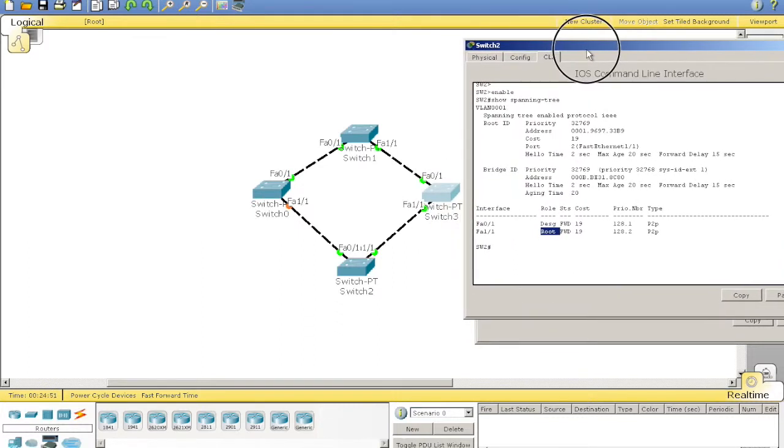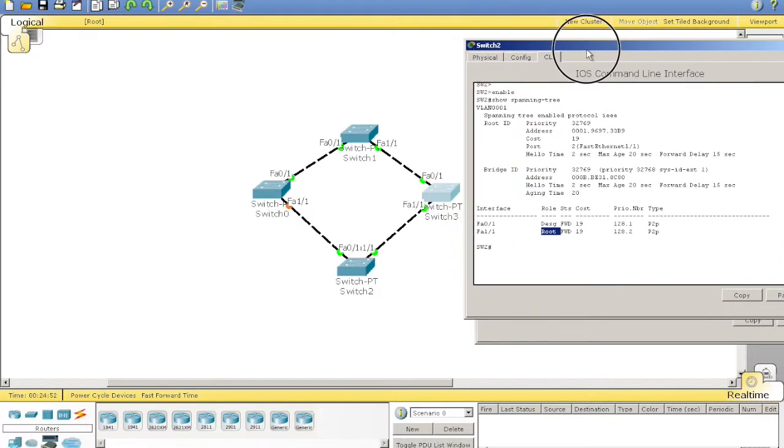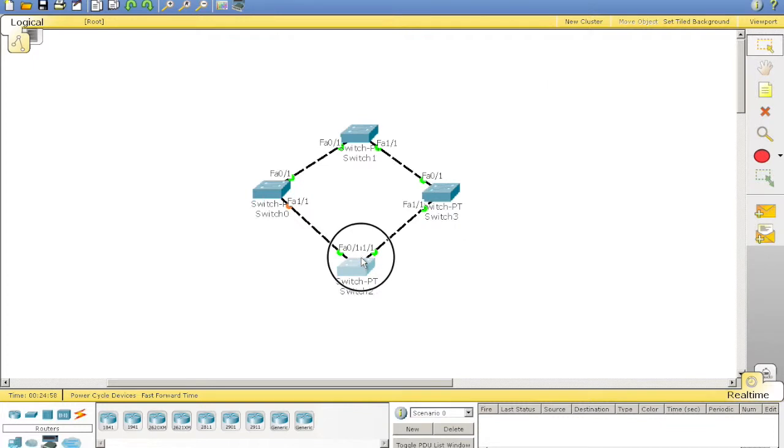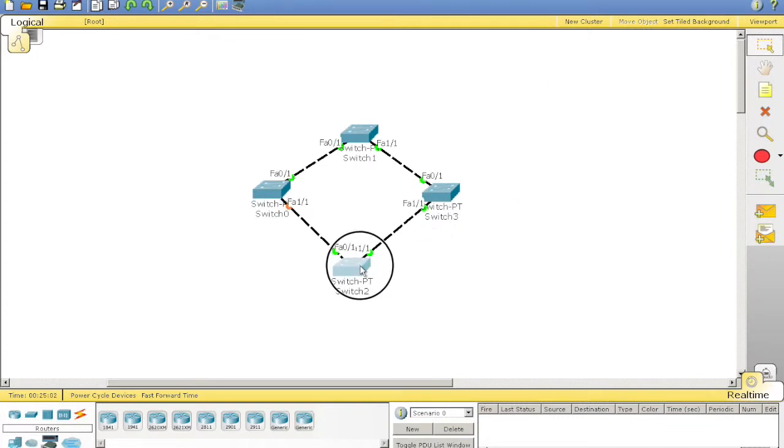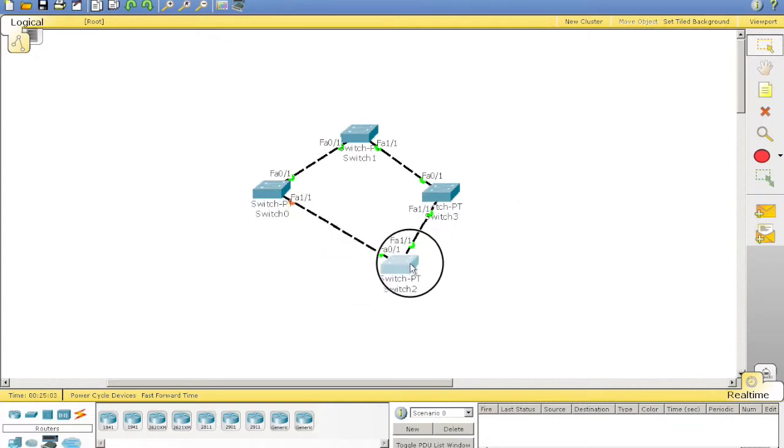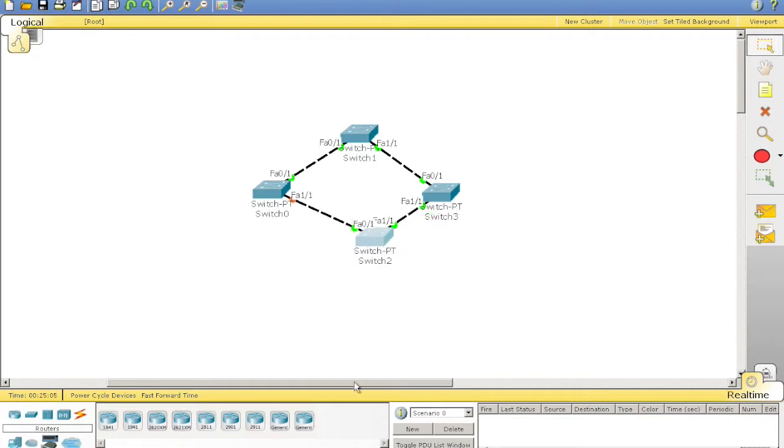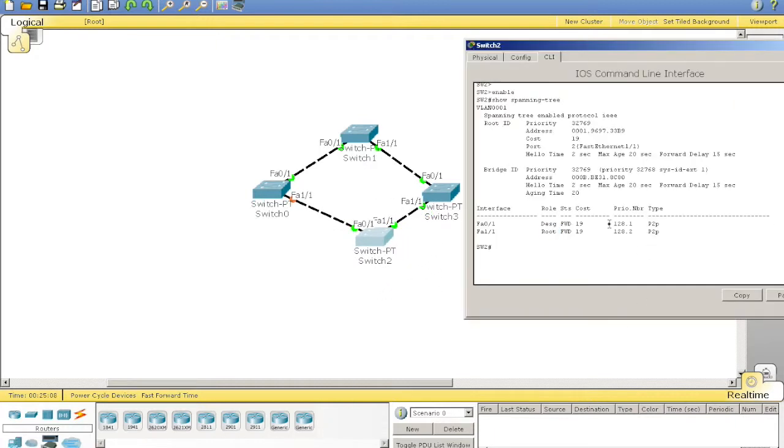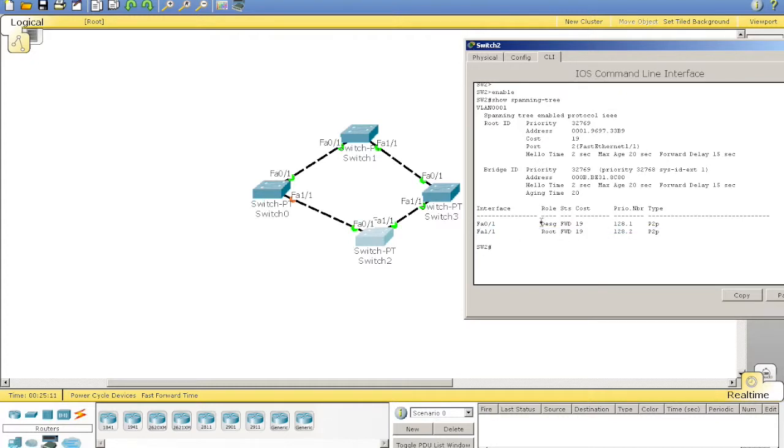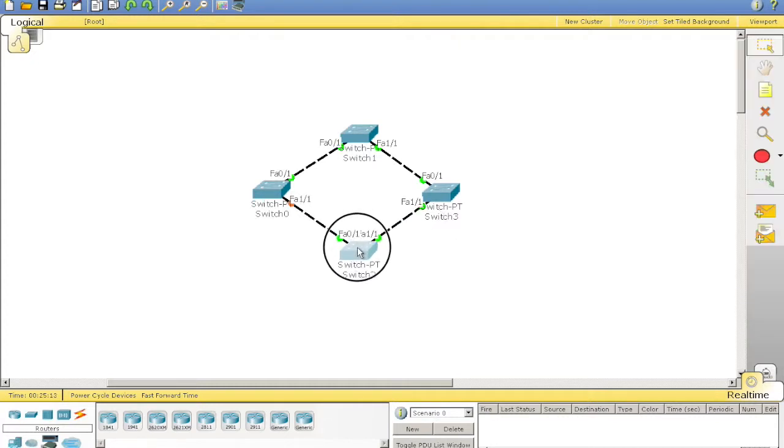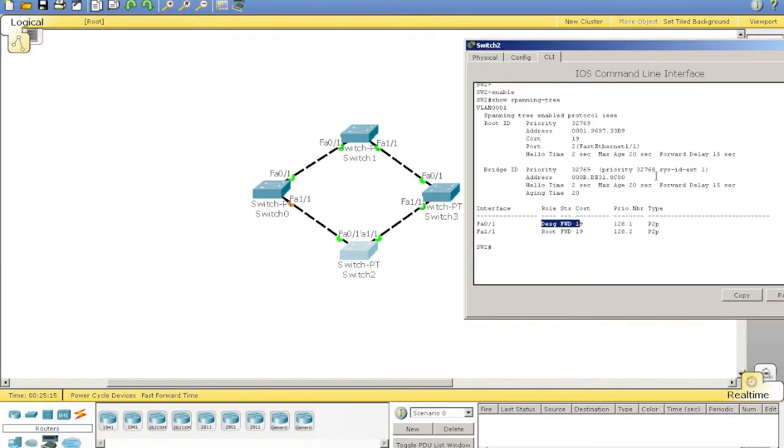So, the root port is the interface, or the link to the root bridge, which has the least cost. So, by knowing what I know, it'll be 1, 1. It is. And the designated port is 0, 1. So, it'll forward the hello BPDU onto the rest of the LAN. And then, same story with switch 1.